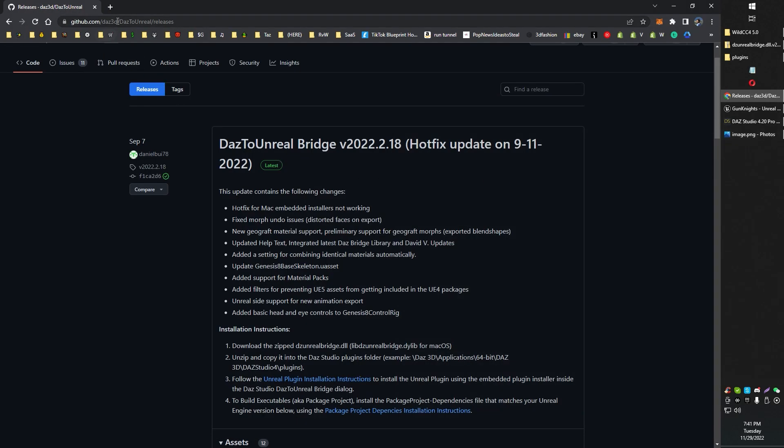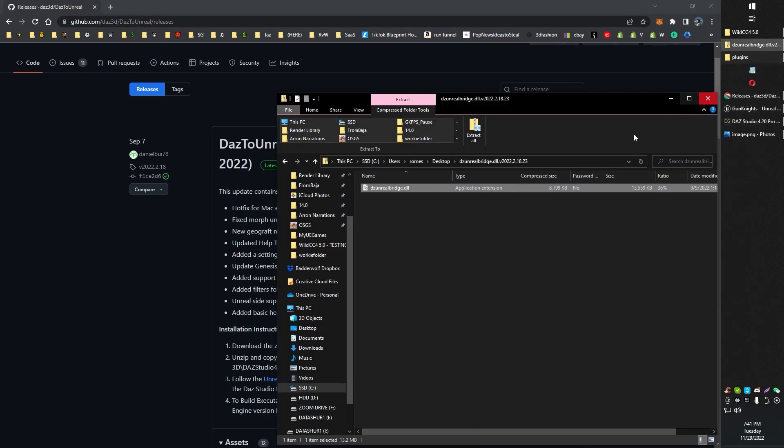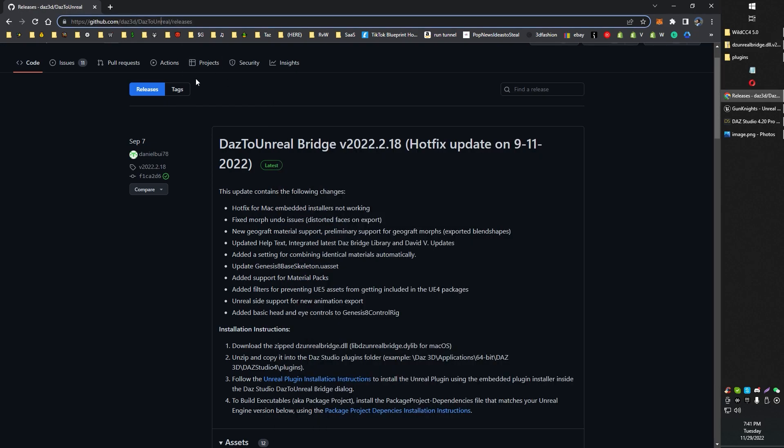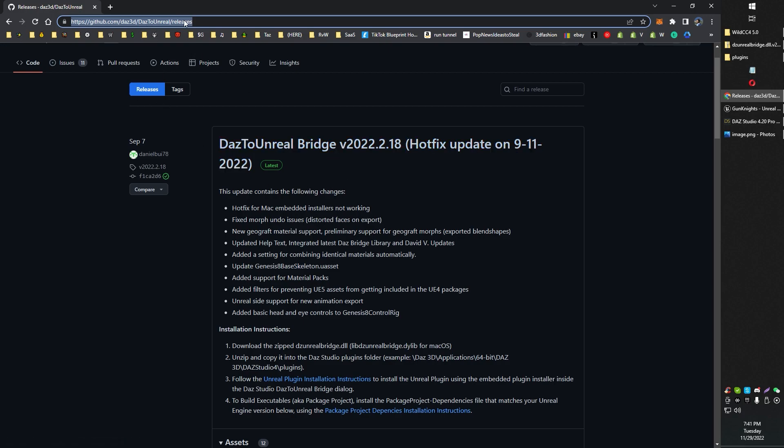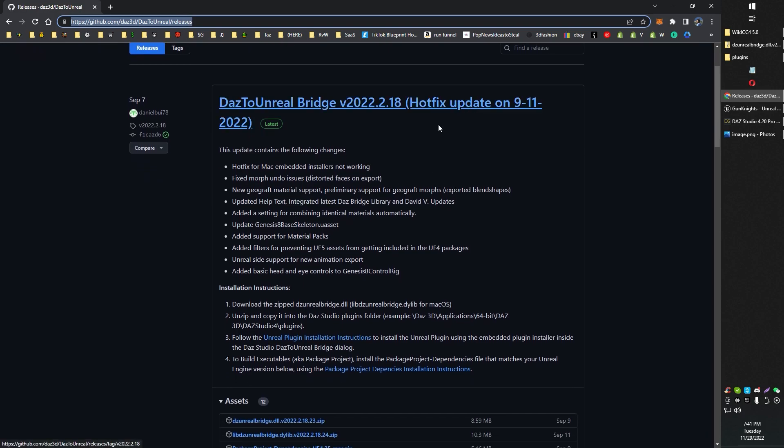All you need to do is head on over to GitHub. You can basically just search for DZUnrealBridge.dll and that'll bring up the GitHub. I'll put this in the description, the link to this.